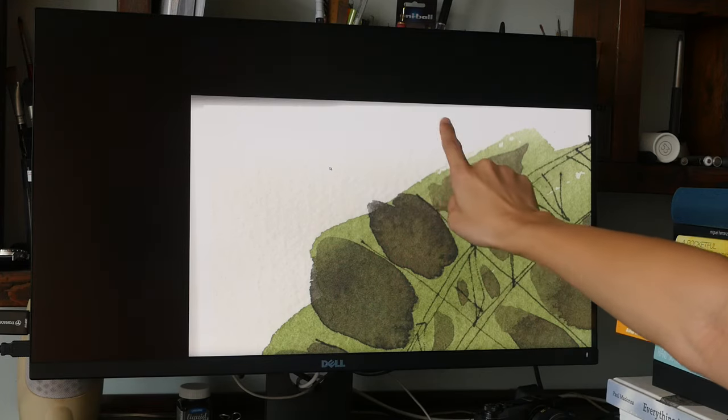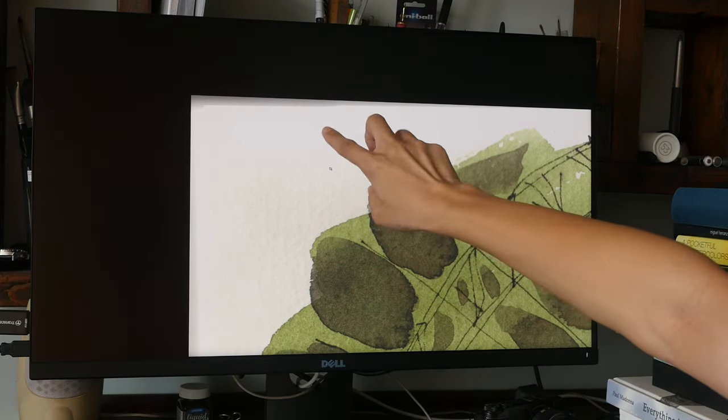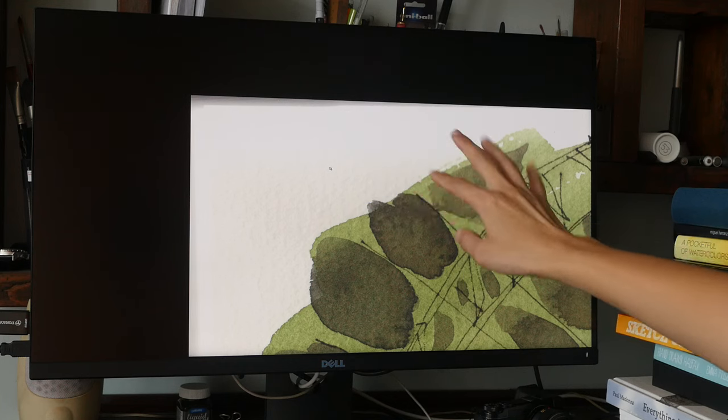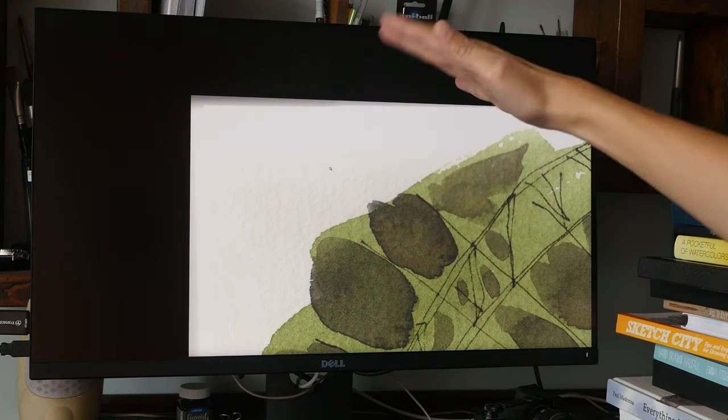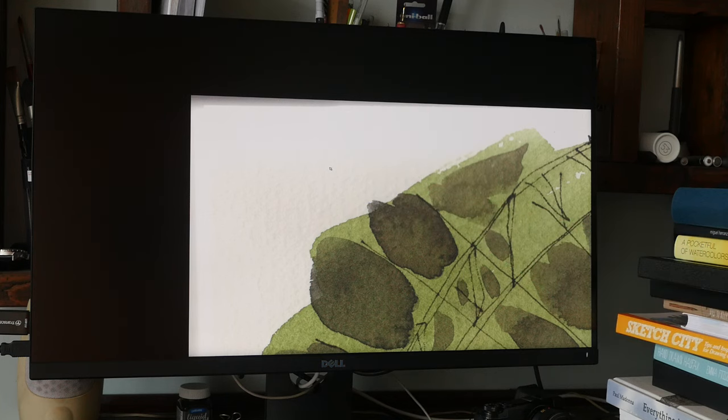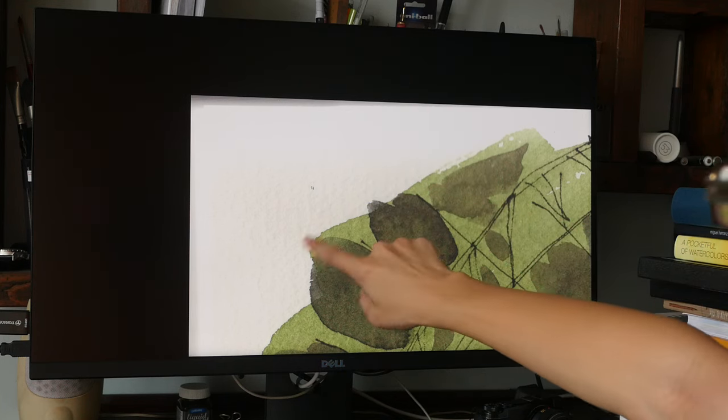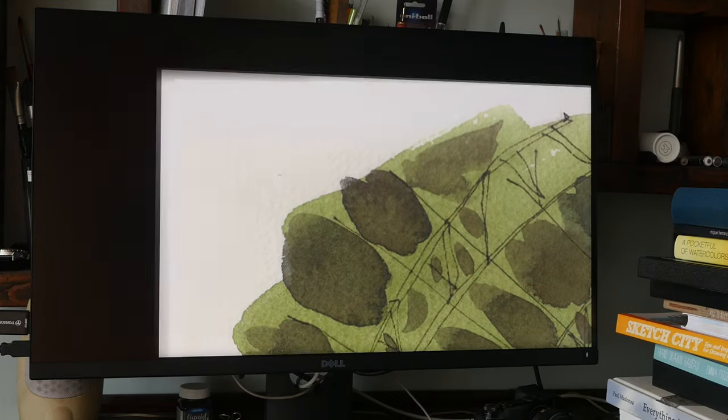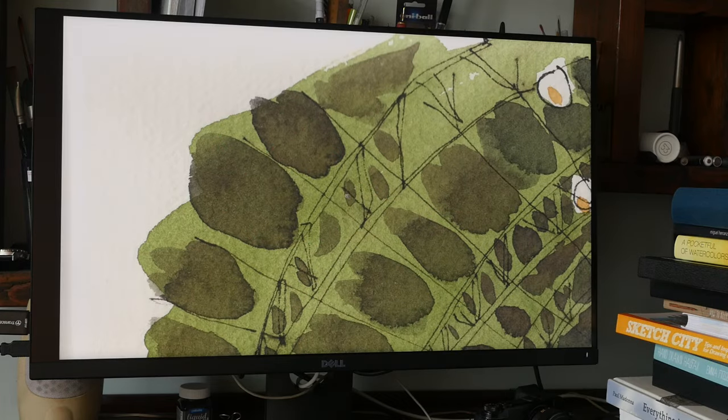And this part is alright because you can still see the detail.